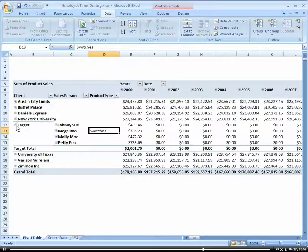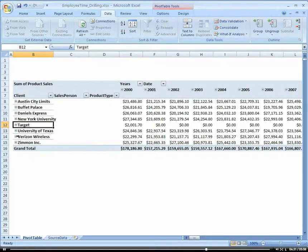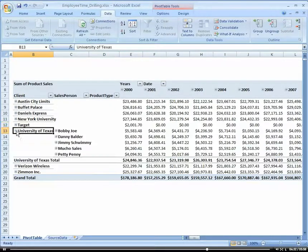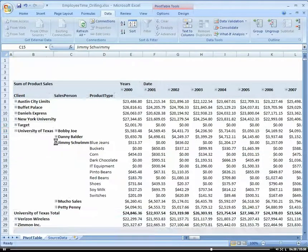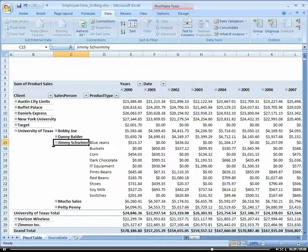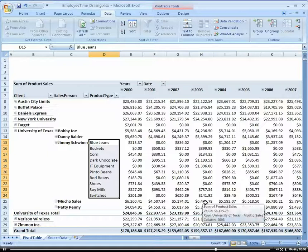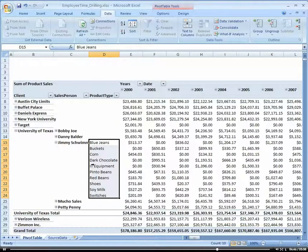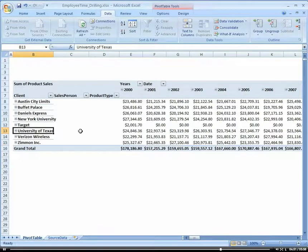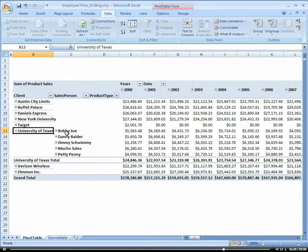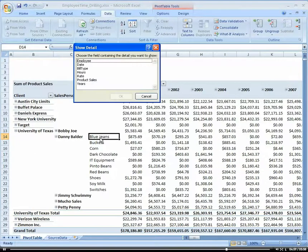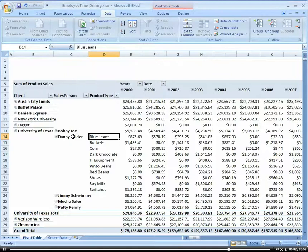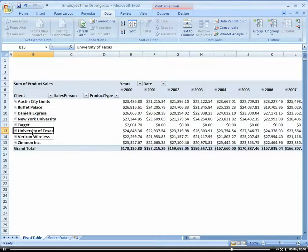So let's go back. Let's go to one of our clients that has a little bit more detail under it, like the University of Texas. And if we go to Jimmy Schwimmy, we can see as we expand, we can get more and more detail as we go down. And then we can drill out by clicking the minus icon. You can click the actual icon, or you can click just the field itself by double-clicking it again to contract.